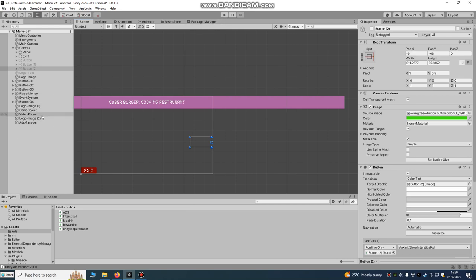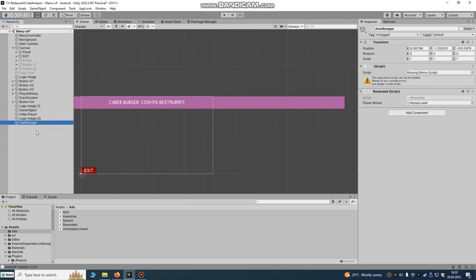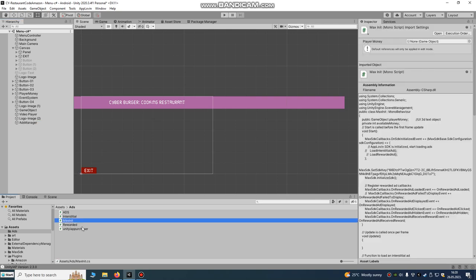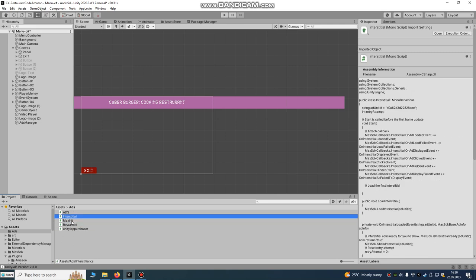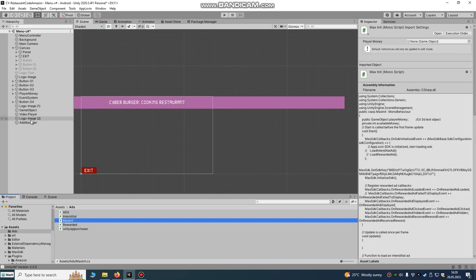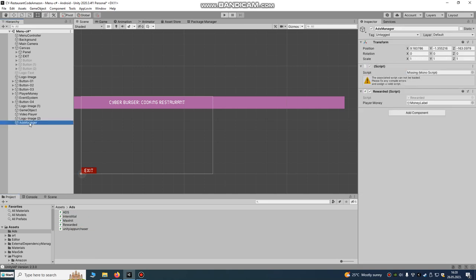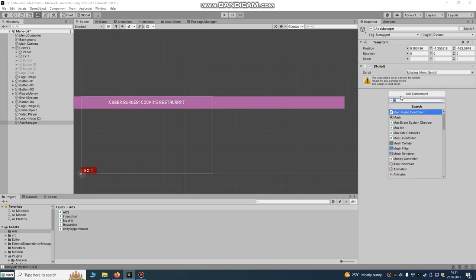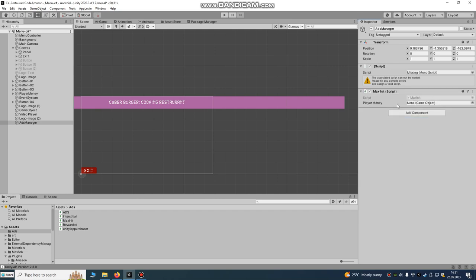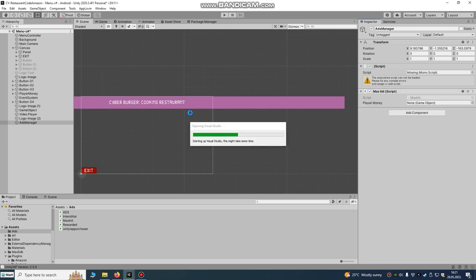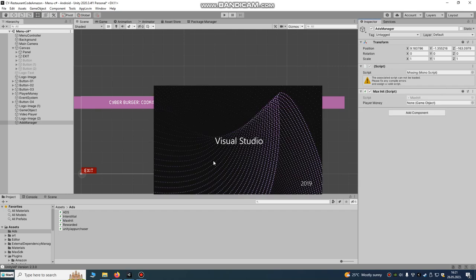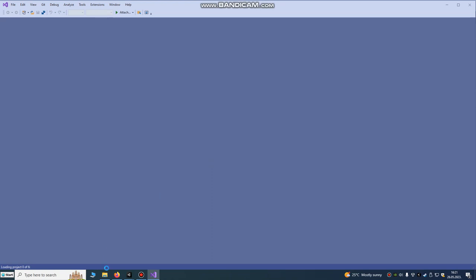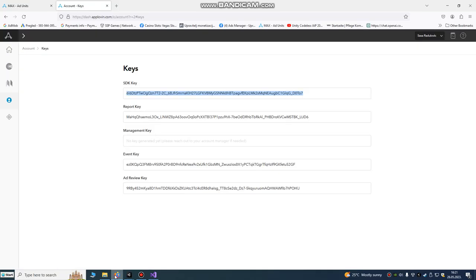After that, we're going to need some script. I created some script. It's called max unit or rewarded ads. Let's use this max unit script. I'm going to click it. Max unit script. I'm going to show you how it looks like. I'm going to open it with Visual Studio.